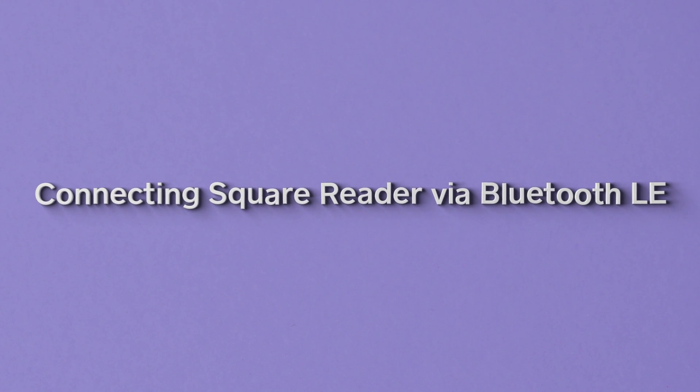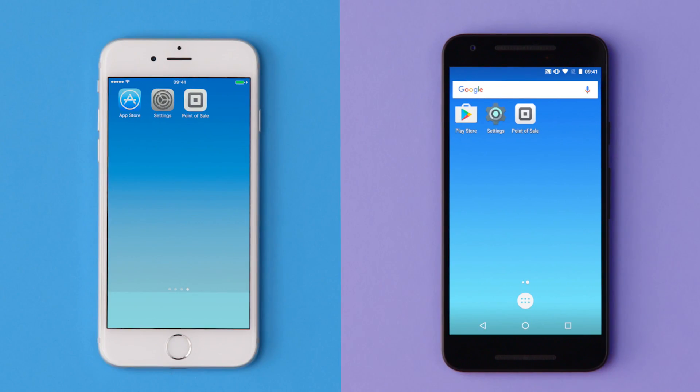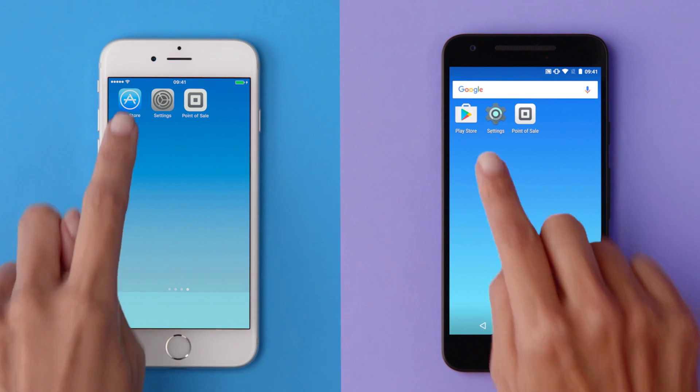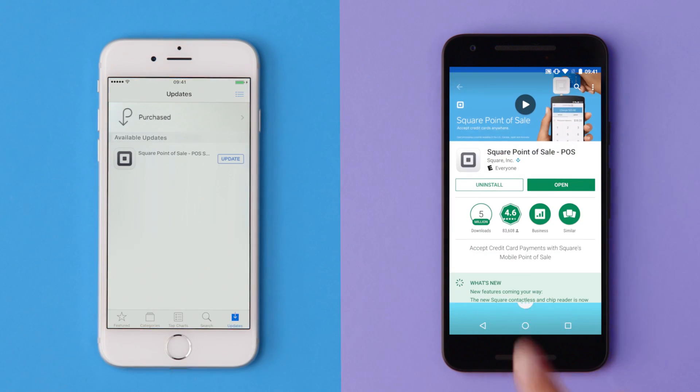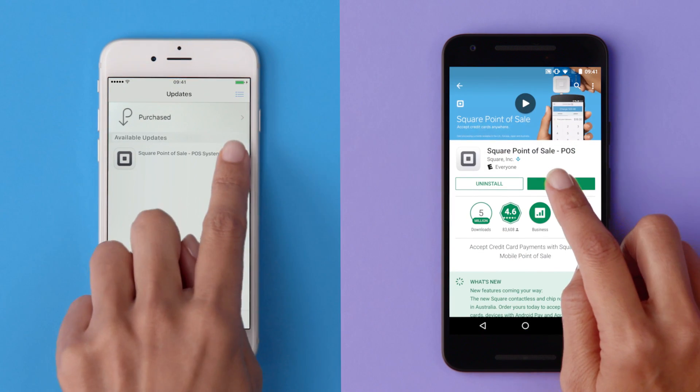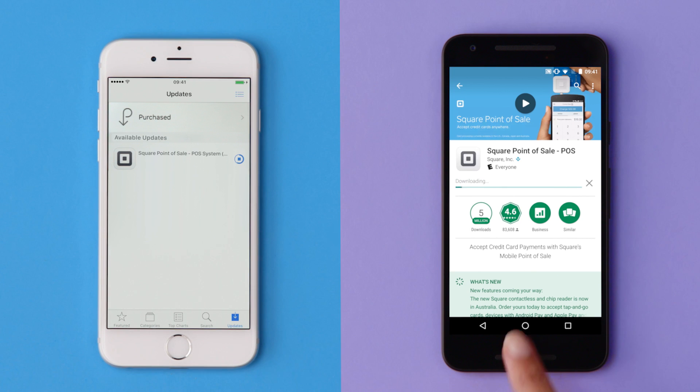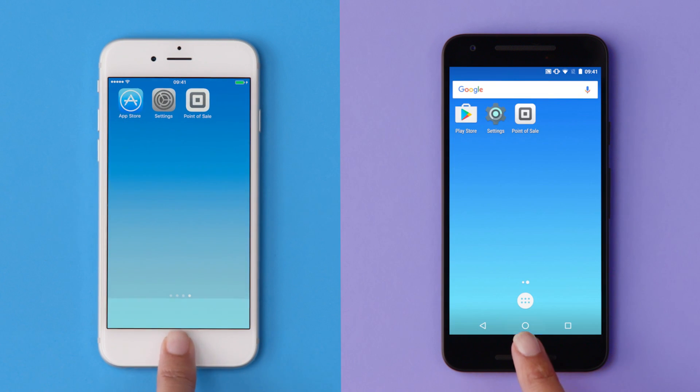You can connect Square Reader to your smartphone or tablet via Bluetooth LE. Make sure your device has the latest version of the Square app. You'll need to do this before you can connect Square Reader.